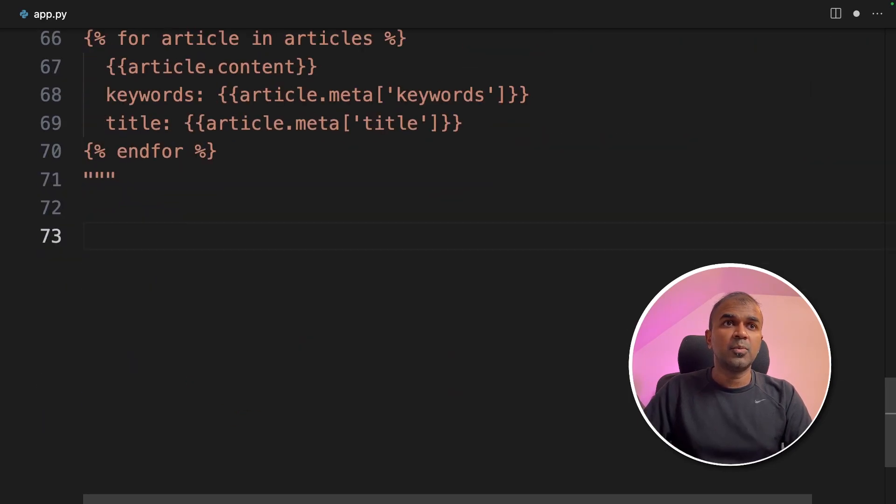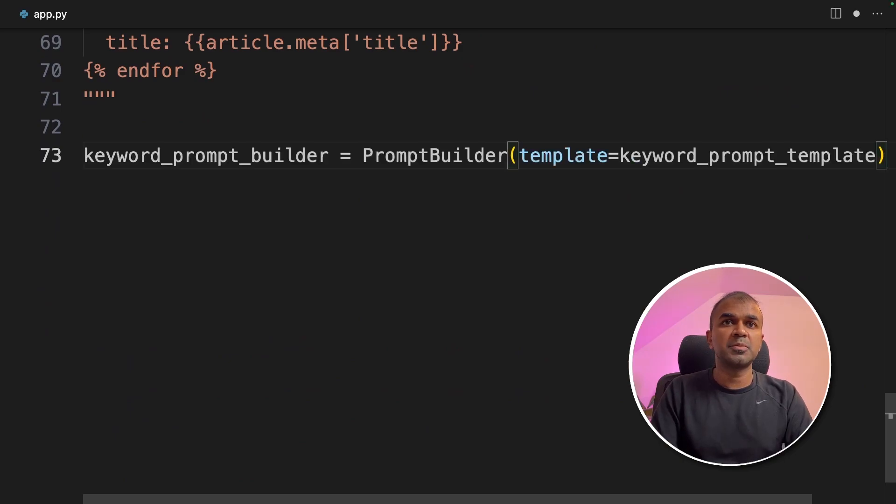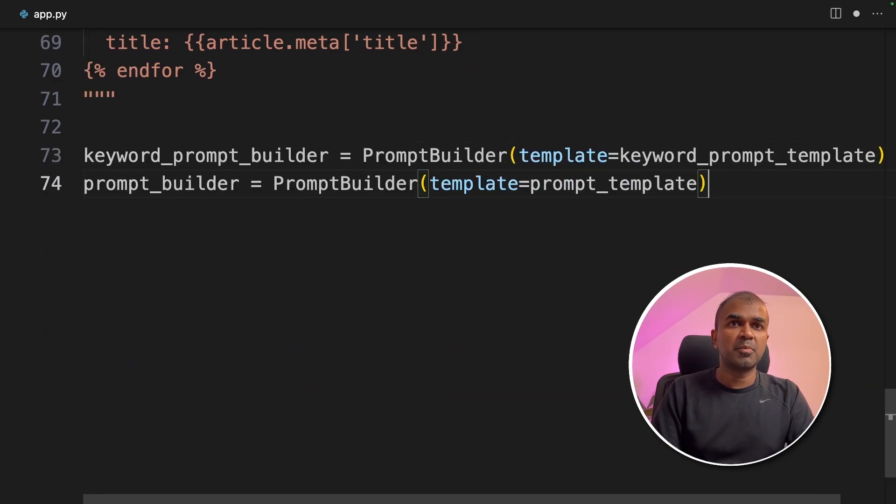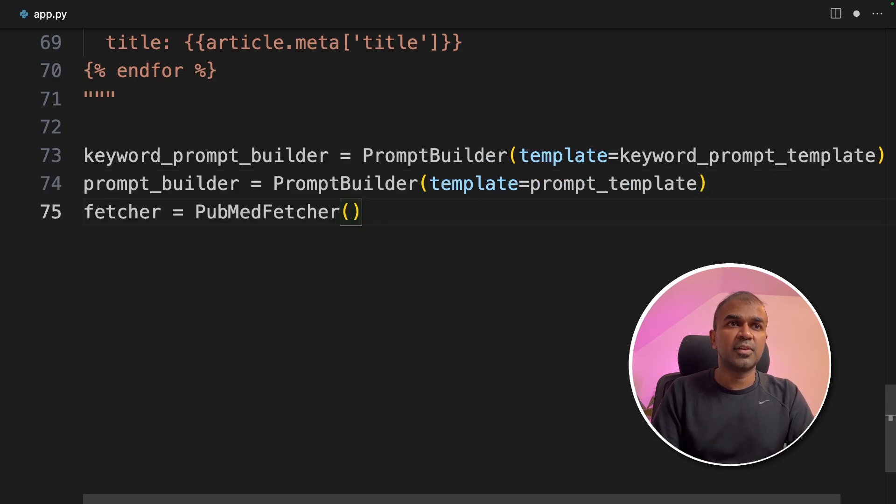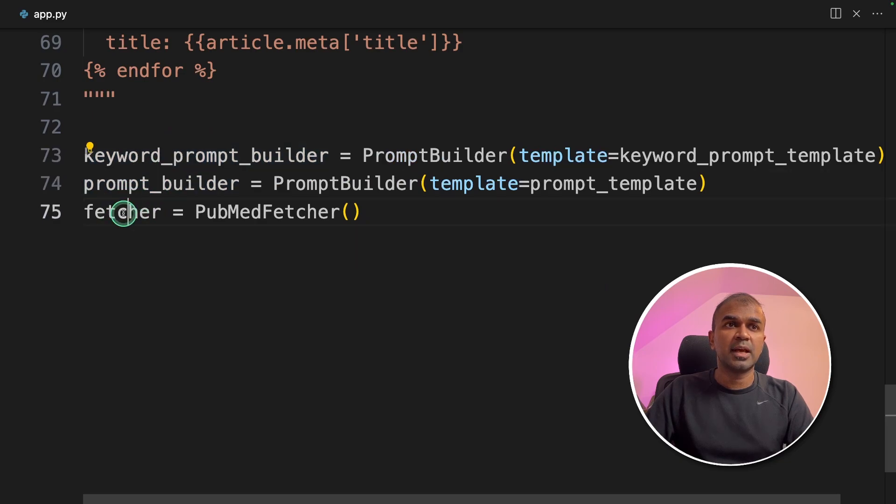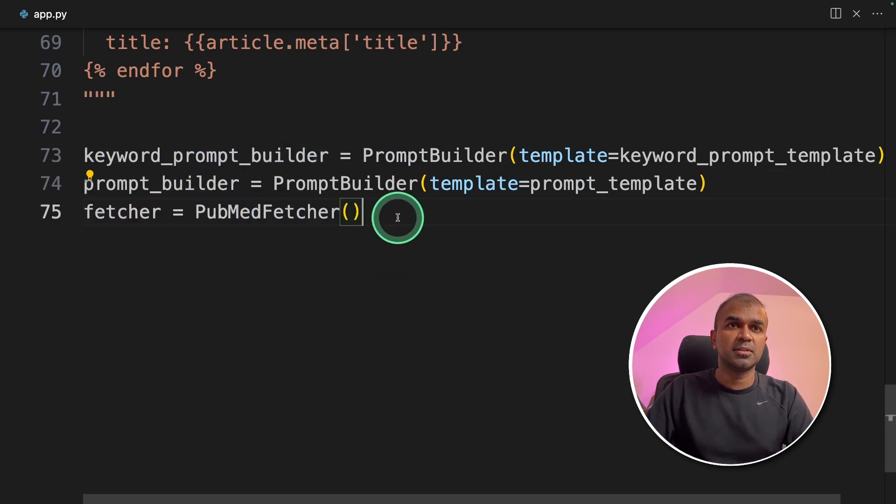Now we are going to define keyword prompt builder using prompt builder function. Next, prompt builder, and then finally, fetcher. So we are initializing the keyword prompt, the second prompt, and then PubMed fetcher. This will fetch all the articles.